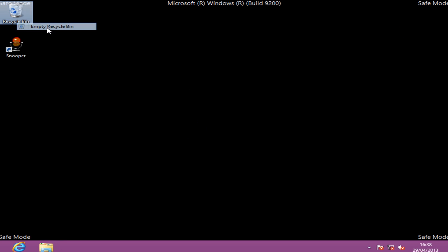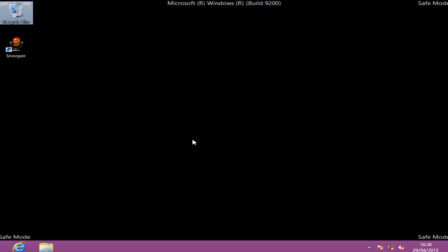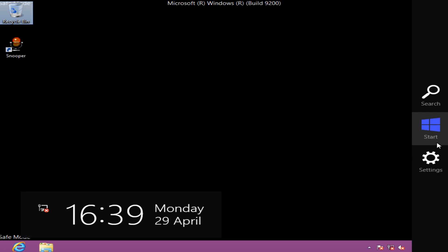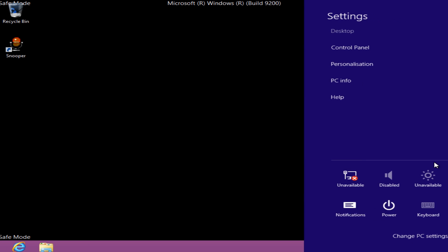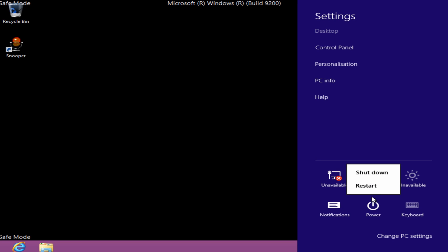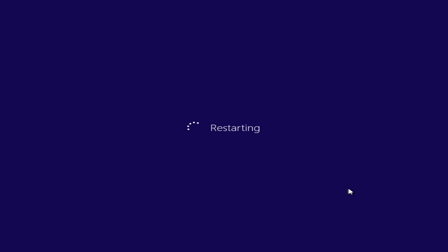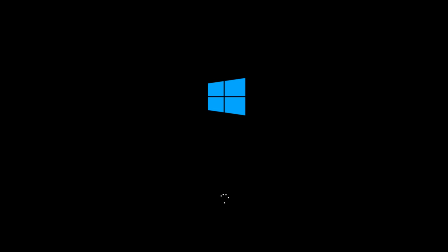We should be pretty much good to go. All we need to do now is come to the top right-hand corner, come down to where it says 'settings', and from there we're going to go to 'power' and 'restart'. We'll just let Windows boot up here now and we should be back up and running in no time.